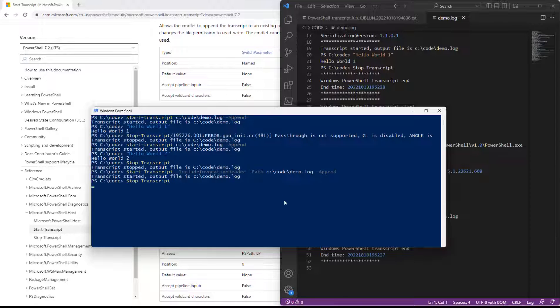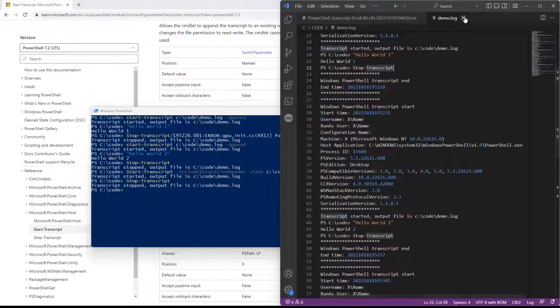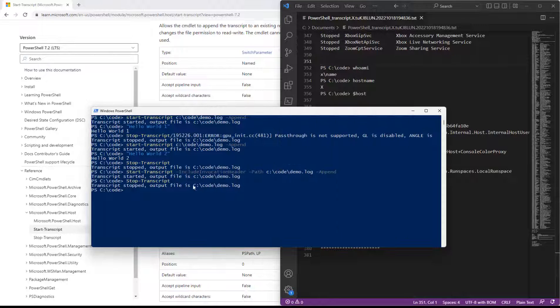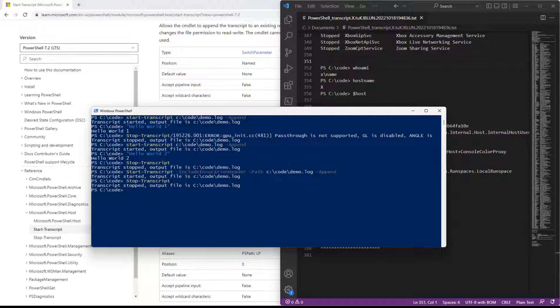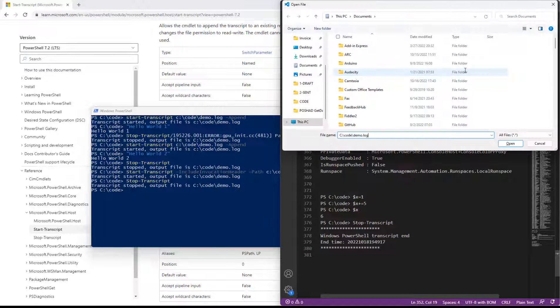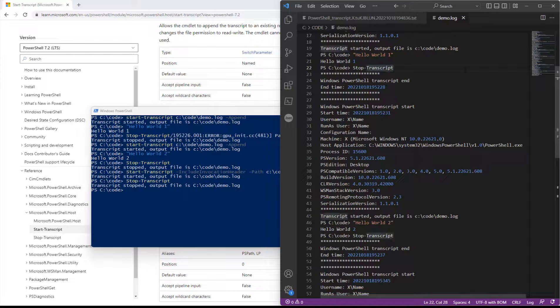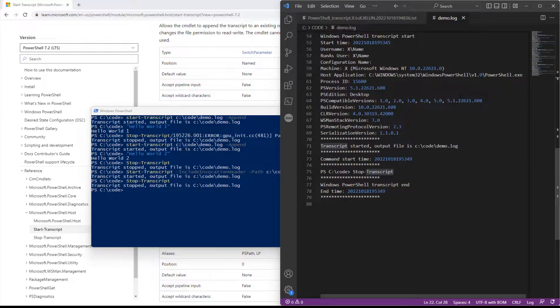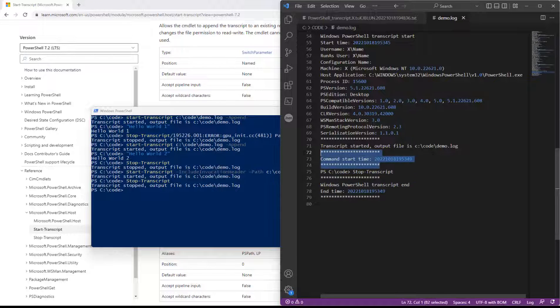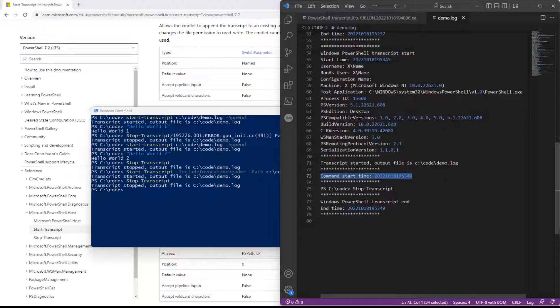So we'll go ahead and start and then stop. We'll reload the file over here to view it and we'll check out our invocation header. There we are. Stop transcript.